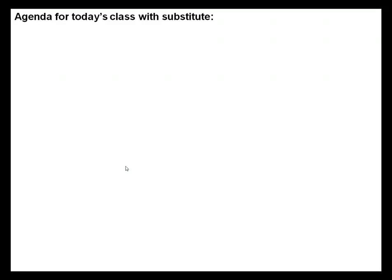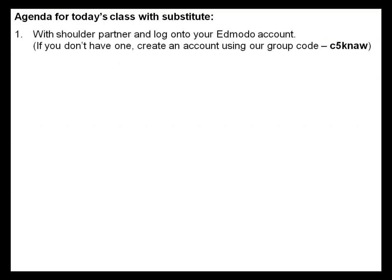Hi guys, welcome to our online class with our substitute teacher today. I'm assuming that if you're listening to this, you've already logged on to your Edmodo account and you are looking at the video. So I couldn't be with you guys today. This is what we're doing today.